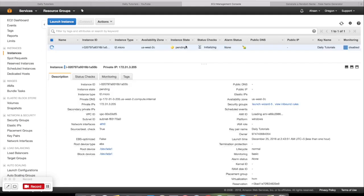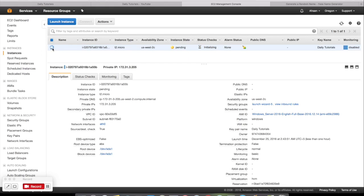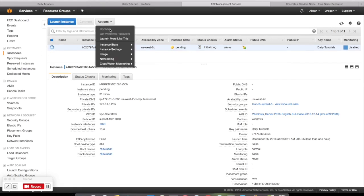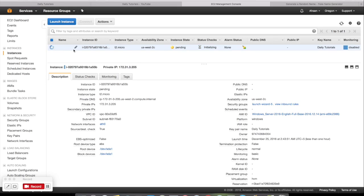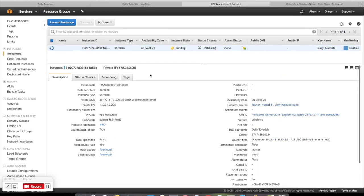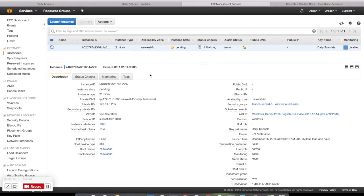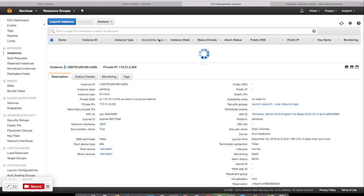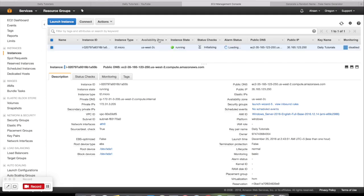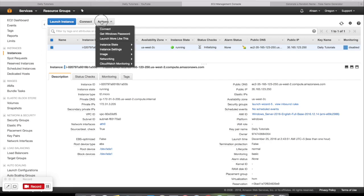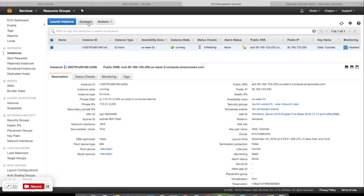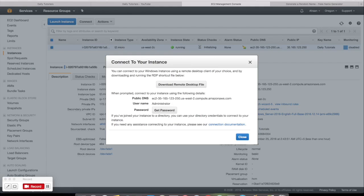So here is the instance, which state is pending. And you have to wait a little bit till this process is going to complete. You can see this instance is running, in the running state now. All you have is to click on Connect.